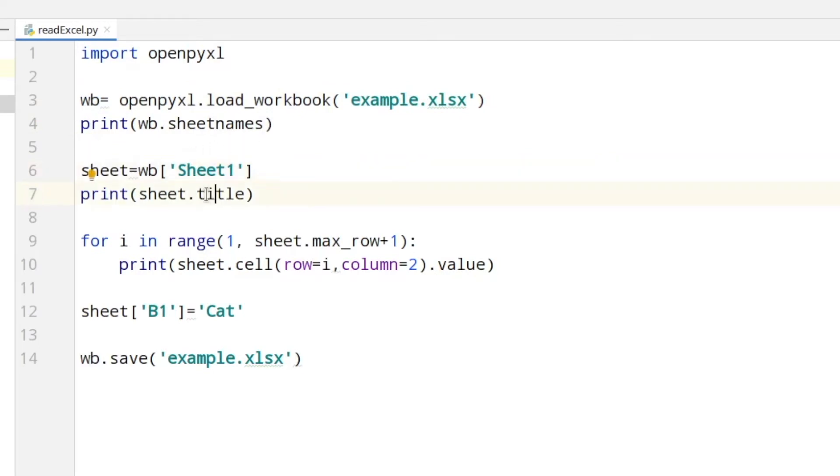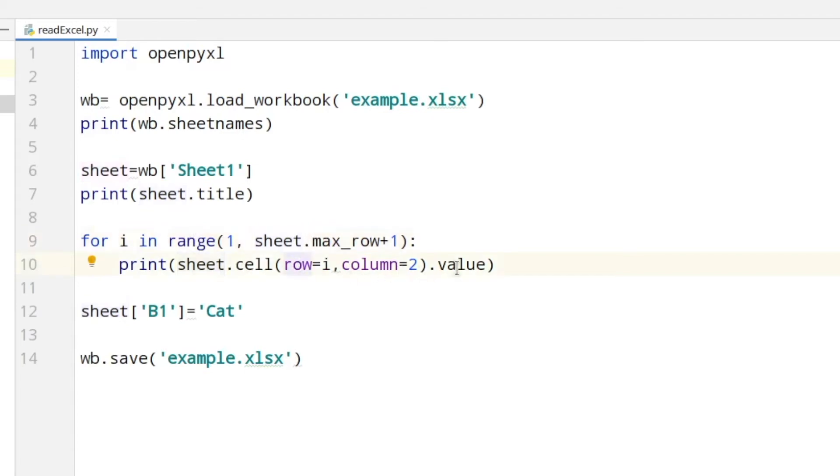Next I'm printing the title of this sheet. In line nine I created a loop which will loop through all the rows and then print all the row values from column two. So we will print the names of the fruits.